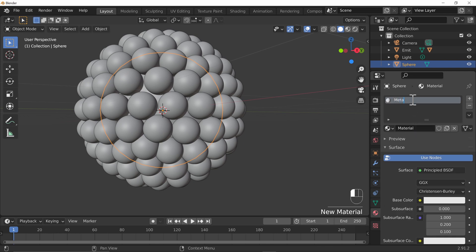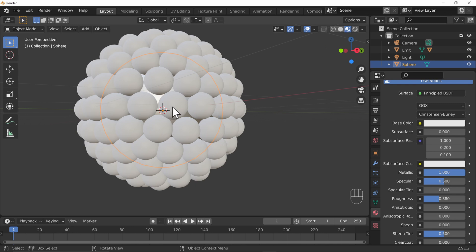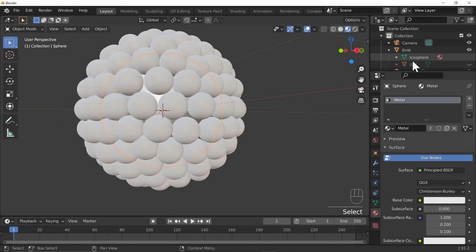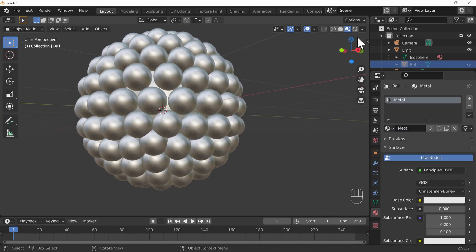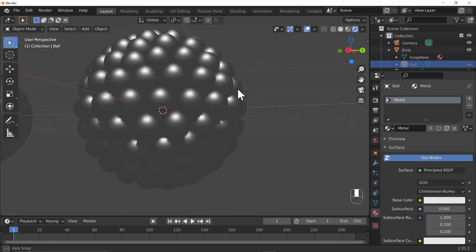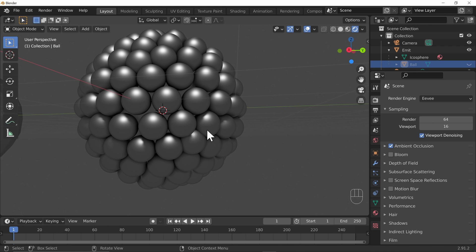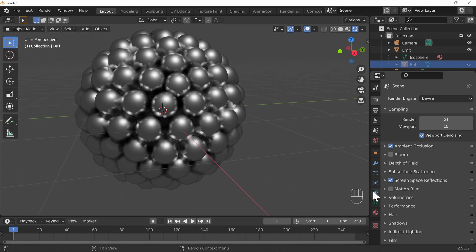Let's add a new material and call it 'metal' because those balls were pretty metal. Turn up Metallic to 100% and turn down the roughness a little. In material preview, let's make sure the outer balls also have the same material applied. In rendered mode it looks a bit rough at the moment. Under the Render tab, we're using EEVEE - if we turn on Ambient Occlusion the definition of the balls really comes out. Screen Space Reflections would also be a great idea.